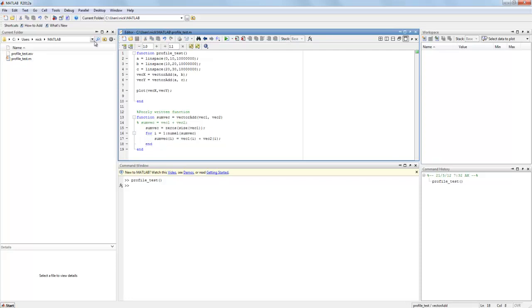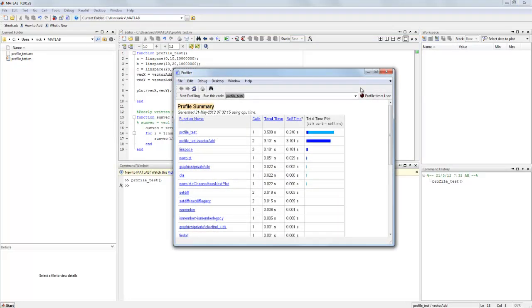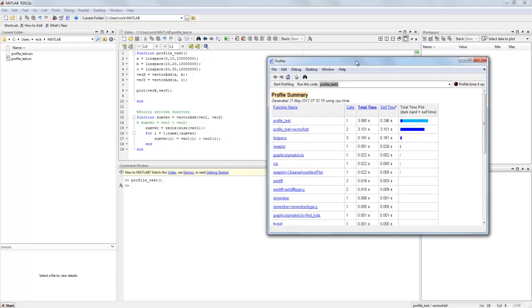So to open the MATLAB profiler we click desktop, click profiler. Now because I ran this test just before it's already sitting here, but what we do is type the function or the script name for what we want to run into this window and click start profiling.